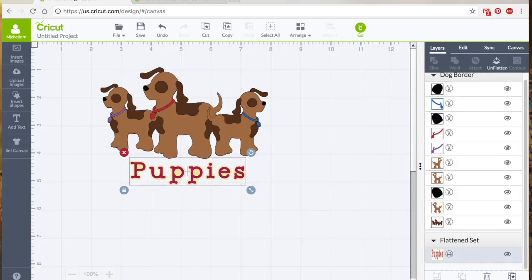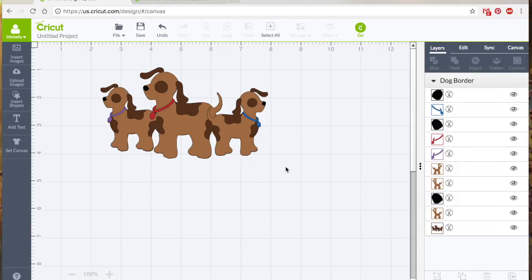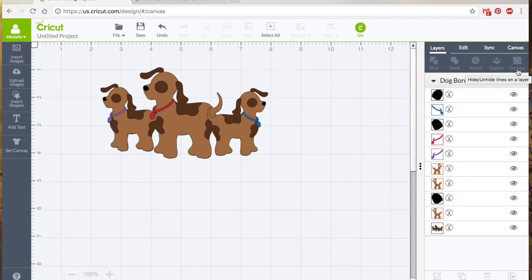Okay, so let's get rid of the puppies. So what contour does, let me kind of hover over that, show you what it says. It's going to hide or unhide lines on a layer. So we're just hiding or unhiding the cut lines. We're telling it, 'I don't want you to cut that. I want to keep this.'